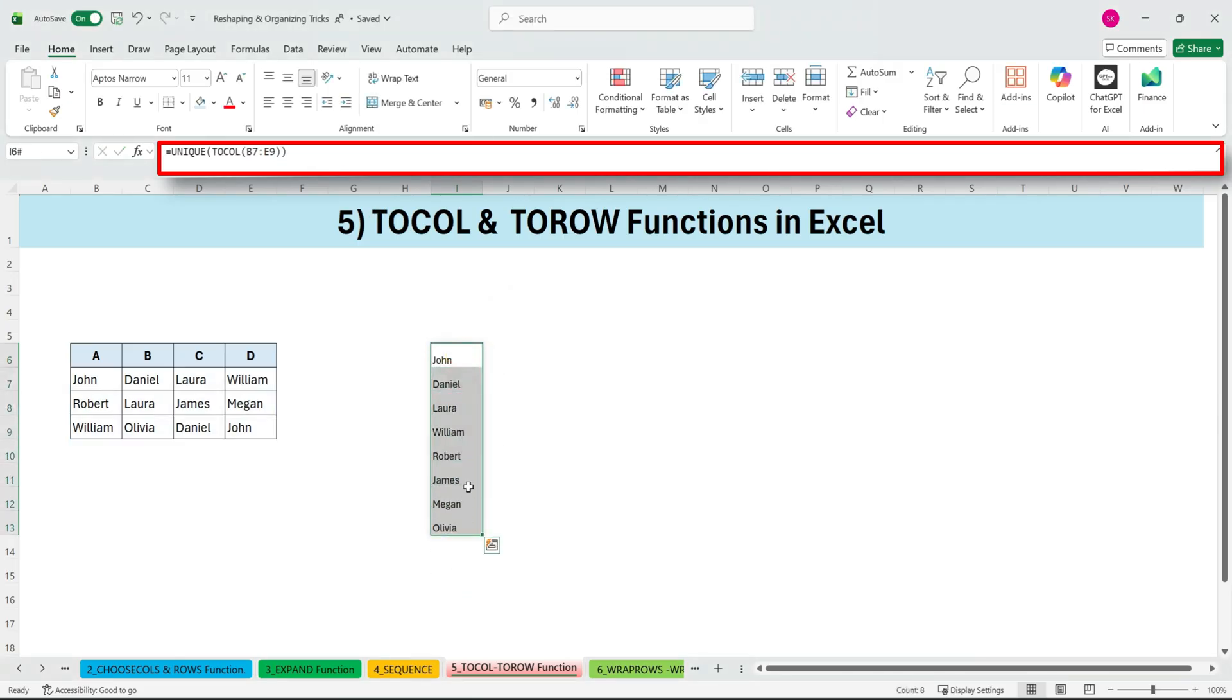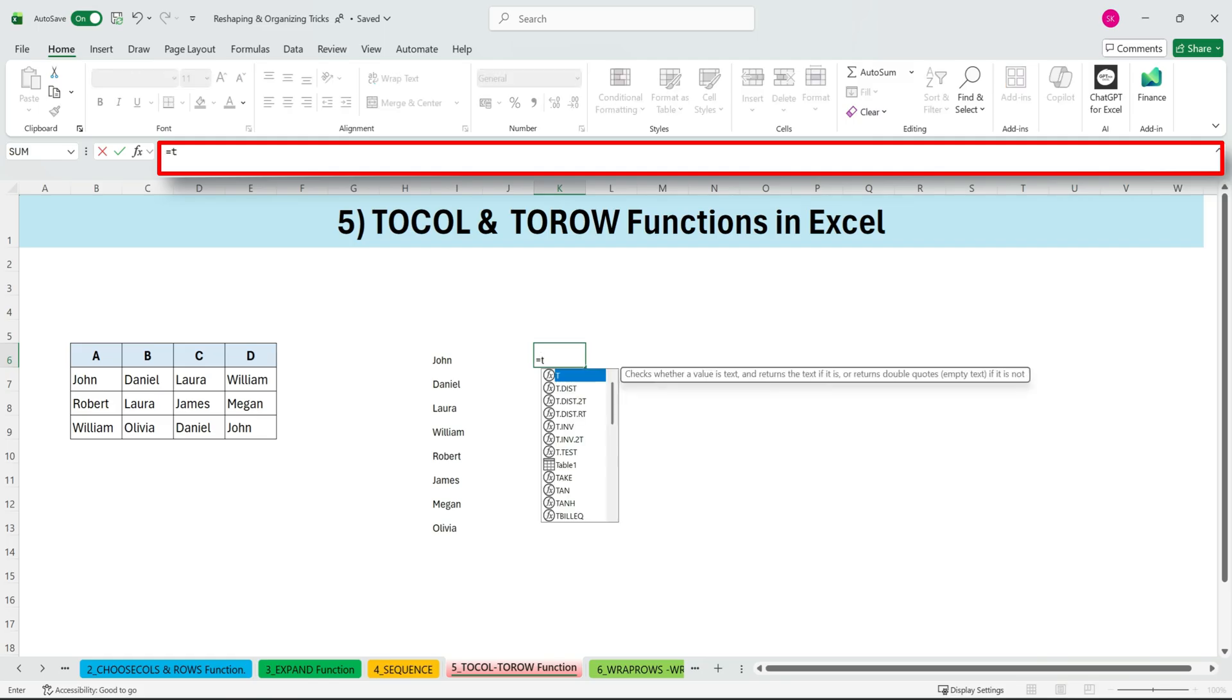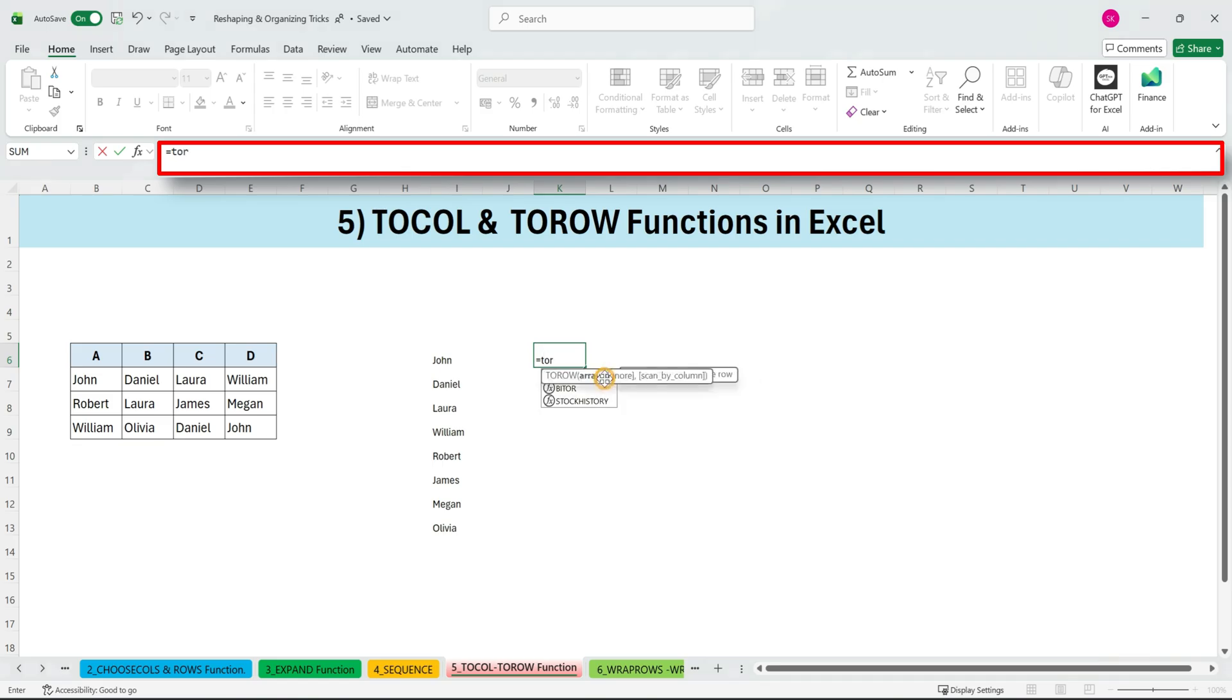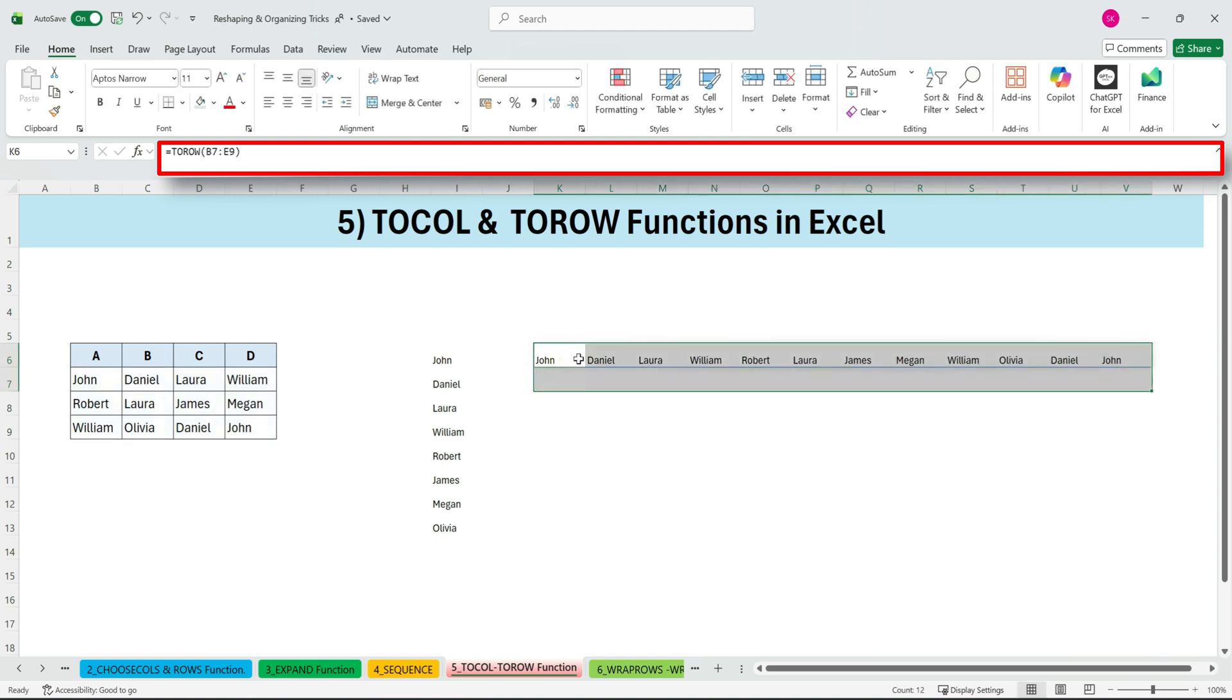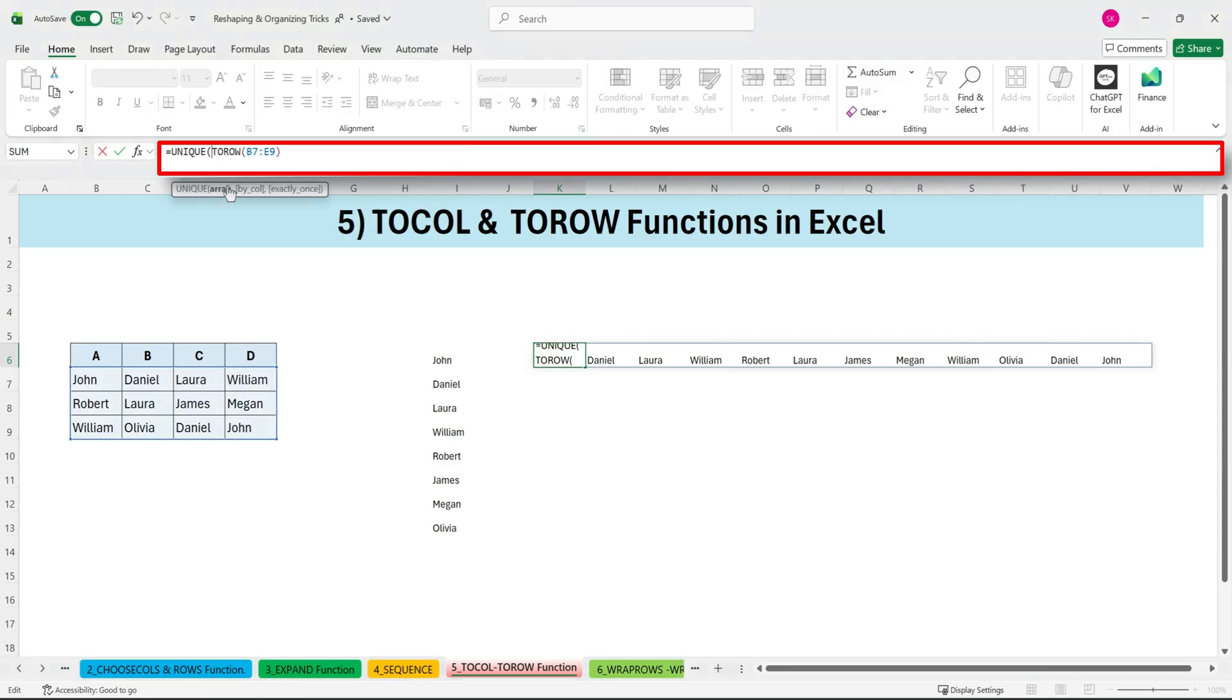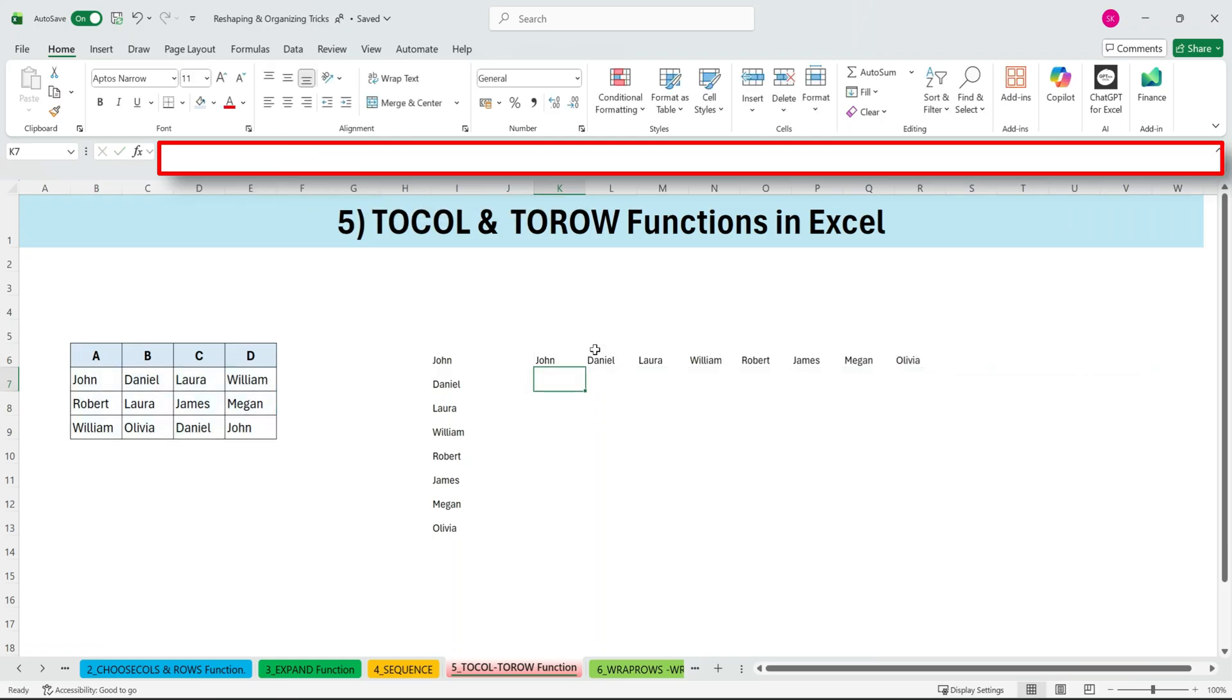Next, the TOROW function. TOROW works almost the same way, but horizontally. Type equals TOROW, open parenthesis, array, close parenthesis. Select your range, close the bracket, press ENTER, and the data spills across a single row. Again, you can combine it with UNIQUE. Just make sure to set the BY COLUMN argument to TRUE, since our data is arranged in columns. Close the bracket, press ENTER, and you get a clean, horizontal unique list.